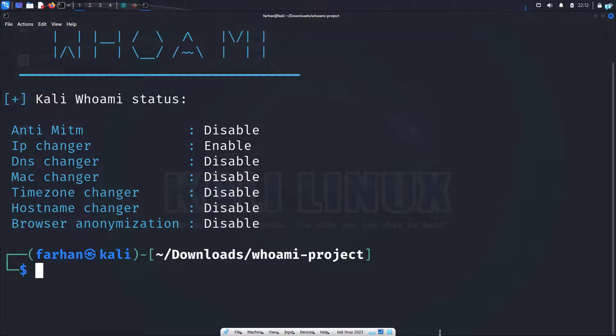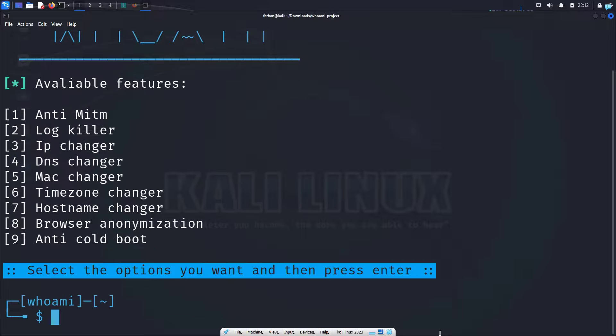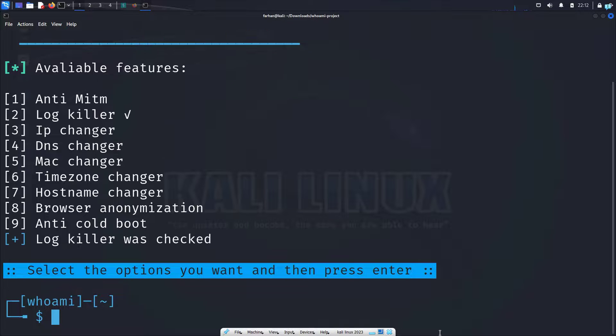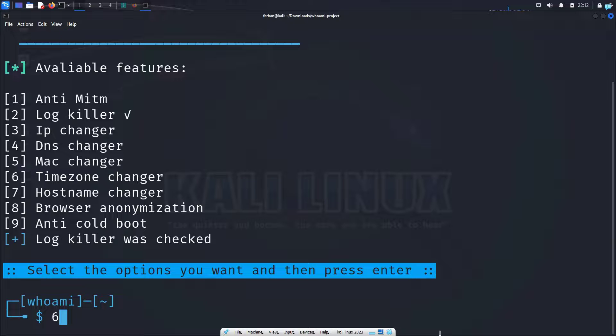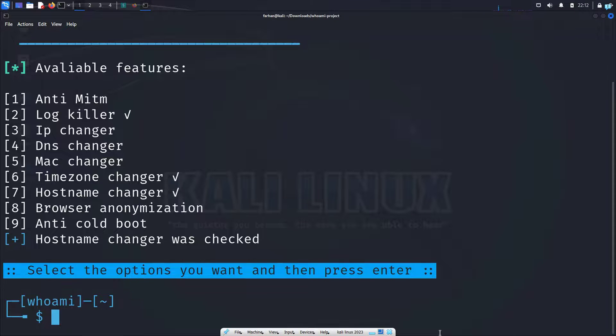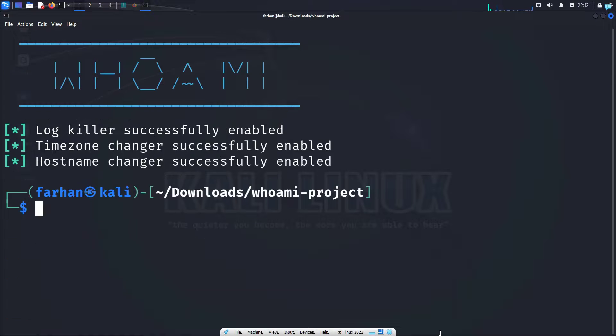And you can also use multiple options at once. So I will start the kali-whoami again and I will choose log killer. So I will press two and then press enter. I will choose timezone changer. So I will type six and press enter. I will change my hostname and then press enter. And then finally press enter.